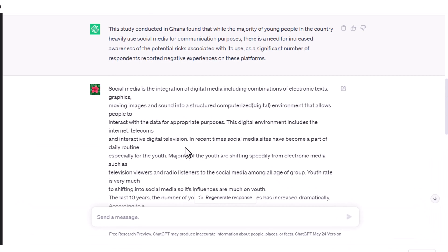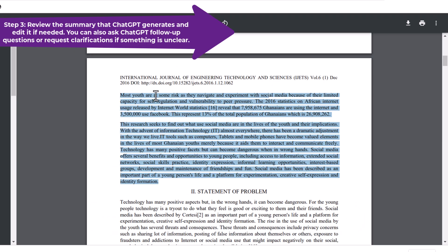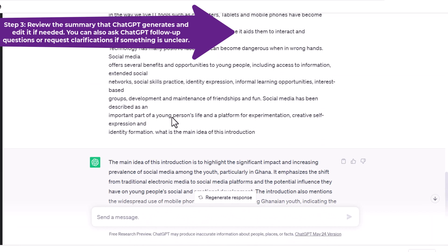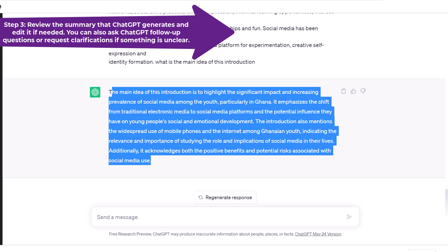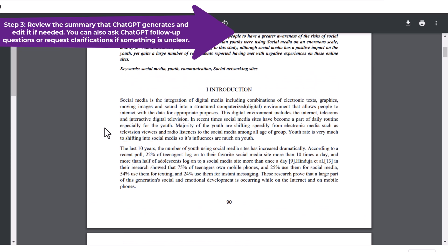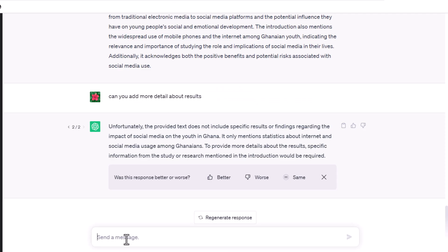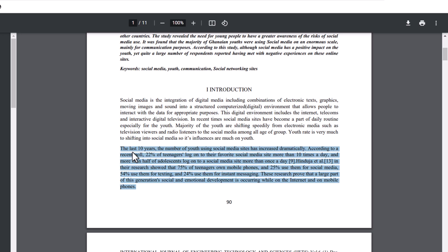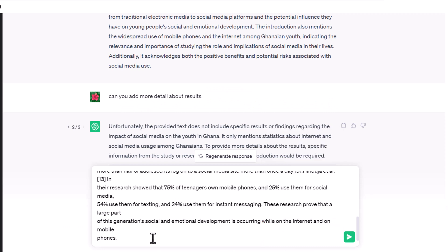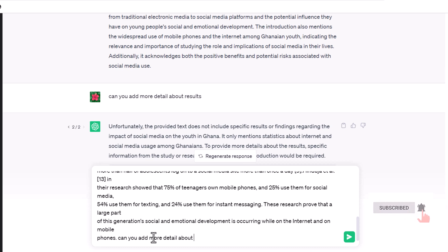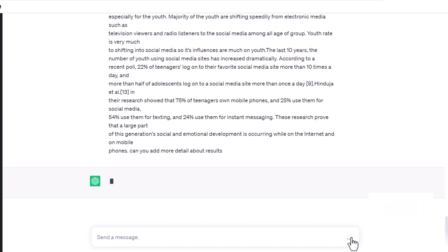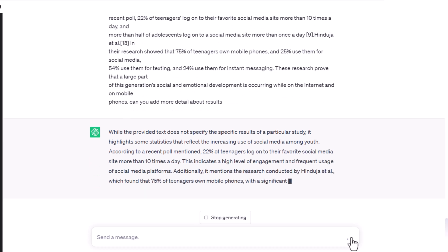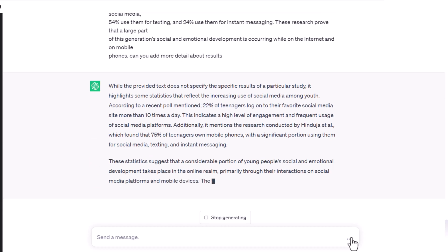The third step is to review the summary that ChatGPT generates and edit it if needed. You can check if the summary is accurate, concise, and clear. You can also compare it with the original abstract or introduction and see if it covers all the important aspects of the paper. If you find any errors or omissions, you can edit the summary yourself or ask ChatGPT to revise it. For example, you can say something like, 'Can you make this summary more specific?' or 'Can you add more details about the results?'